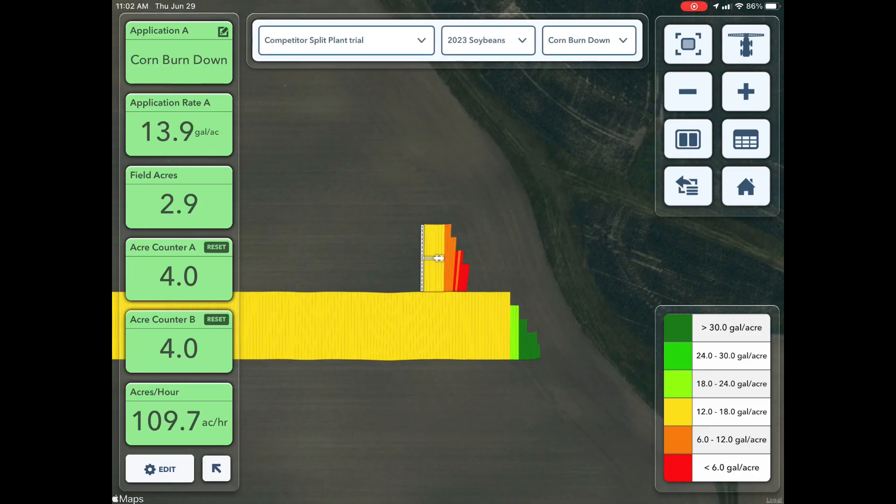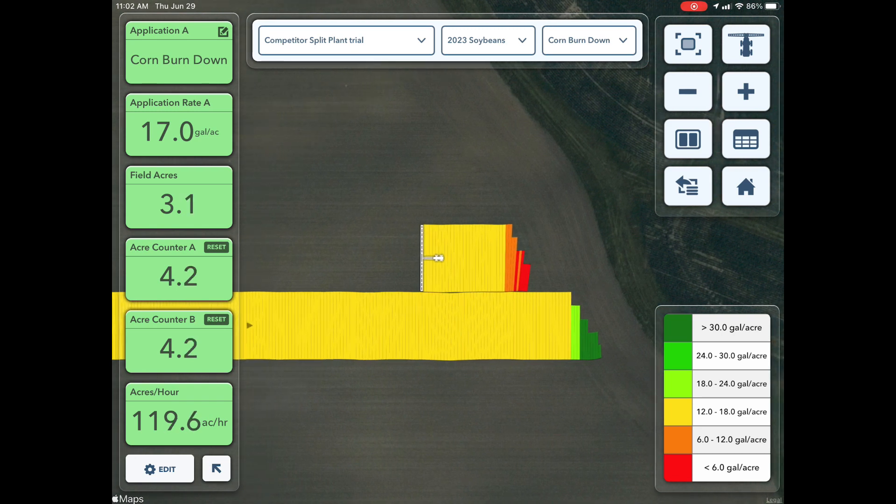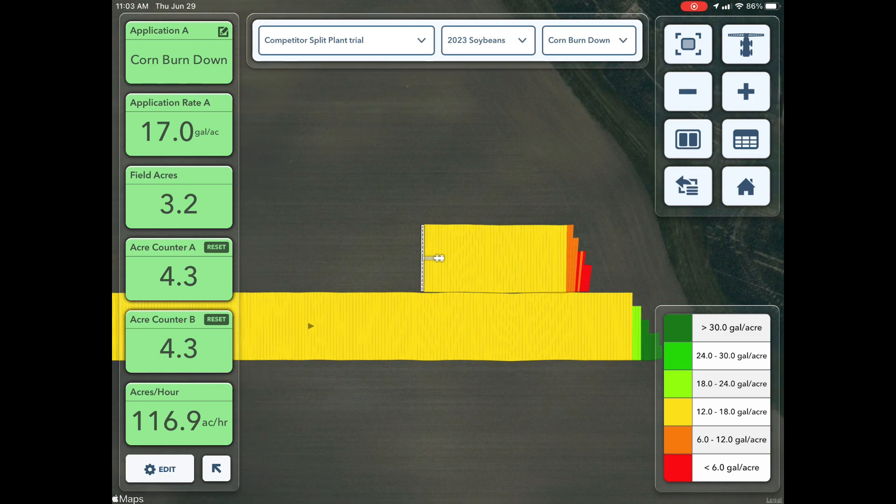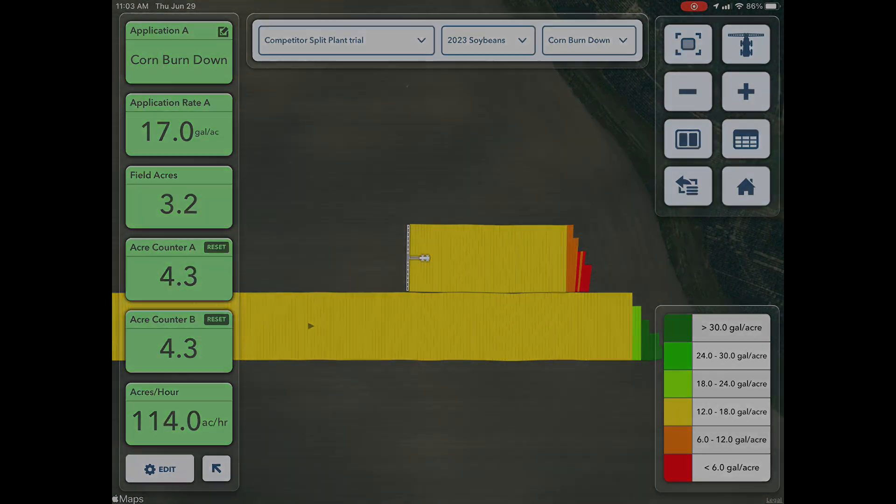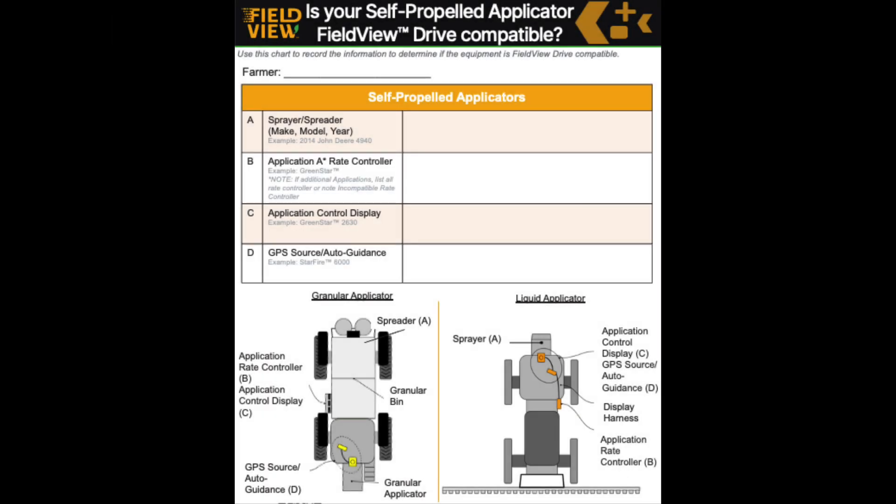For us to create a live application map like you see here, we need to be able to capture GPS points and a rate message, and that way we can partner those up to go to the FieldView Drive to capture that data. On this one-pager, let's go through a couple options that we need to check on the applicable applicator that we're running, whether it's granular or liquid.